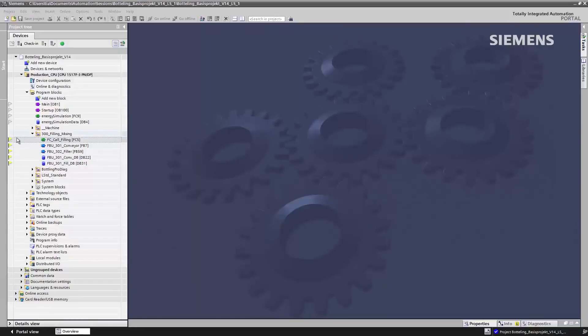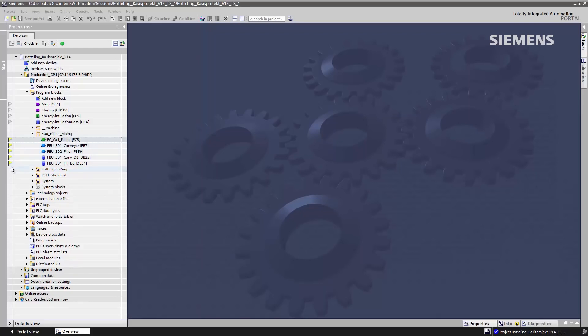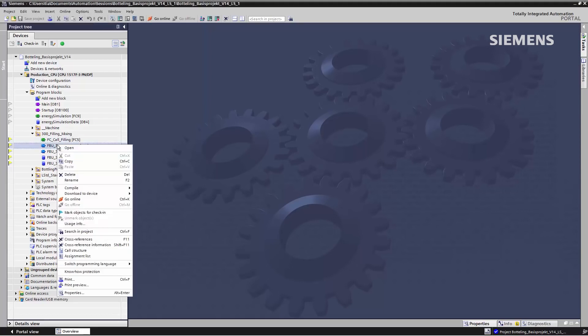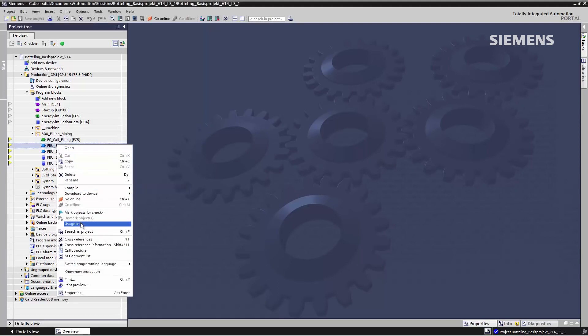In my local session, this shows up as follows. The objects marked by Anne-Marie are denoted by a yellow flag. This indicates to me that she's reserved these objects and is editing them. If several people are working on the project, I can read about what they're doing in the Usage Info in the Context menu.